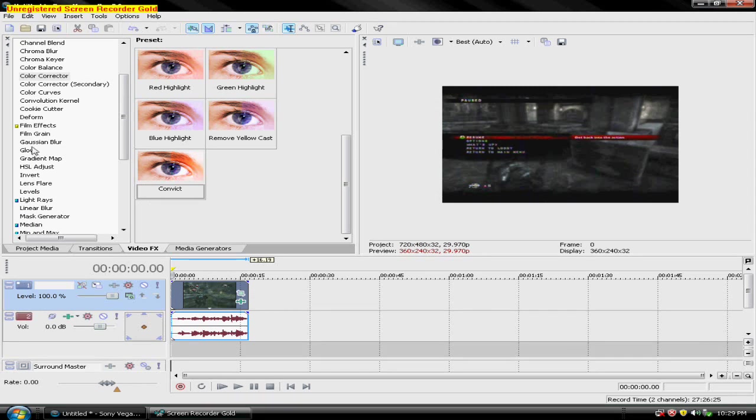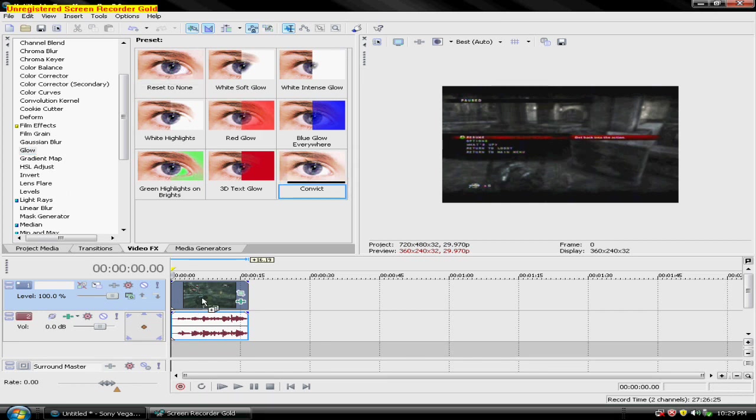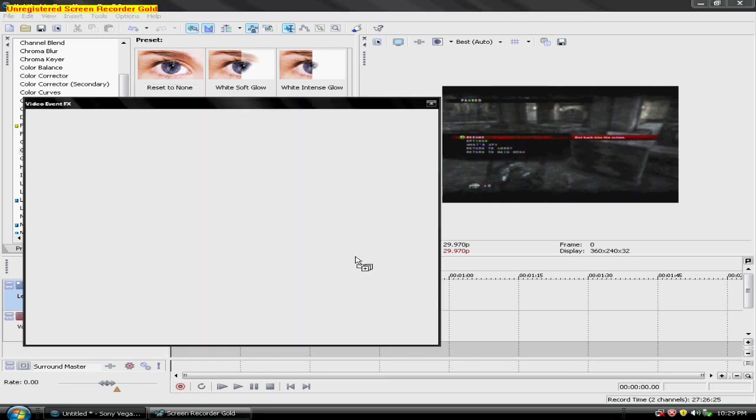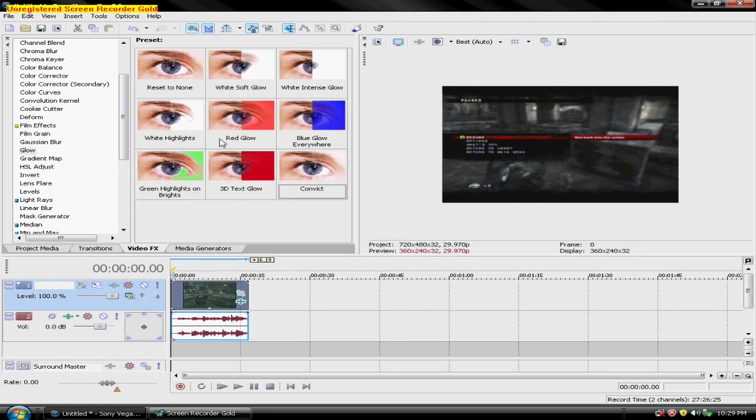Scroll down. Click on glow. And then once again for you guys, drag in reset to none. And then follow these settings here. 0.045 for glow percent, 0.606 for intensity, 0.235 for suppression. And then just close that out.